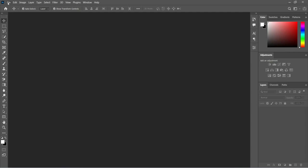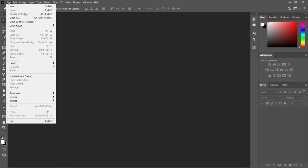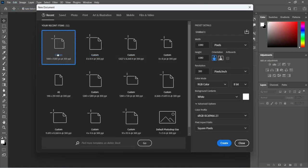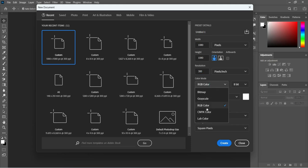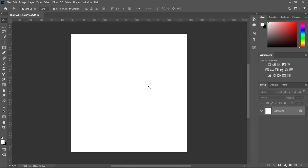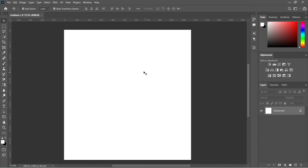So the first thing: go to File in the menu and select New. Over here I'm going to use 1080 by 1080 pixels, then leave your resolution at 300. For printing, change it to CMYK color mode, and if it is for social media then leave it at RGB color mode. Then click OK. So this is our working background.